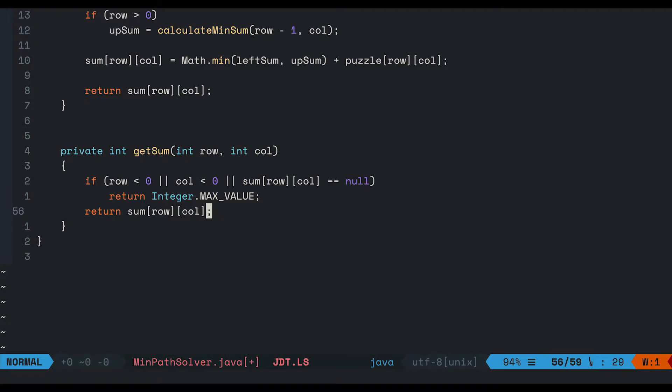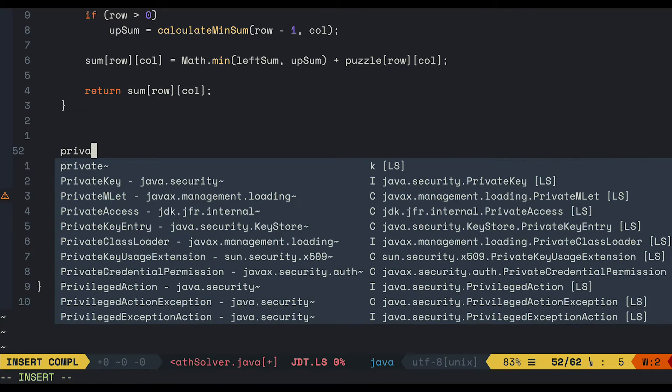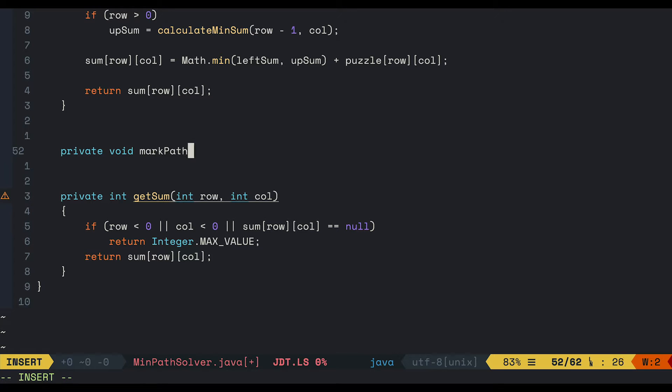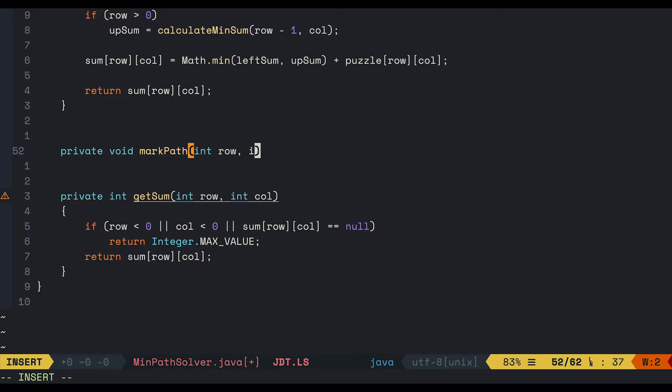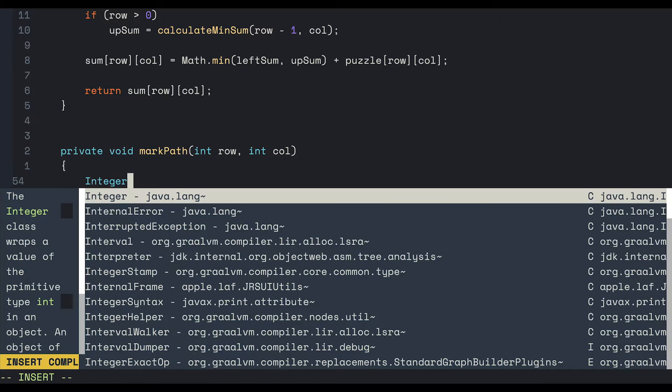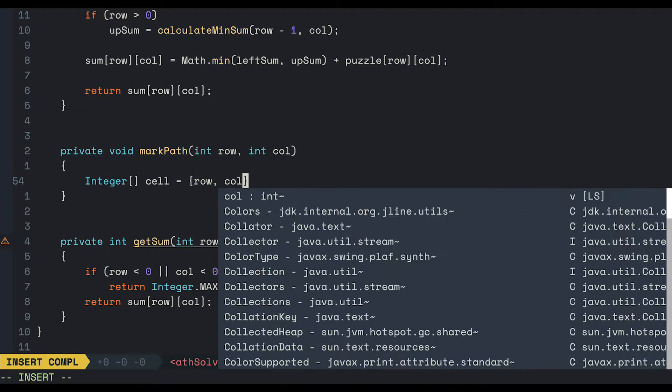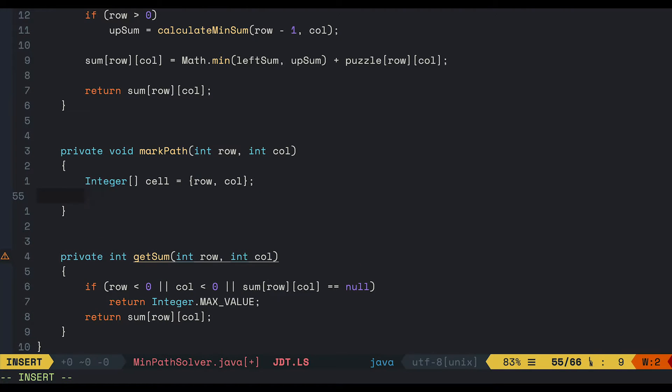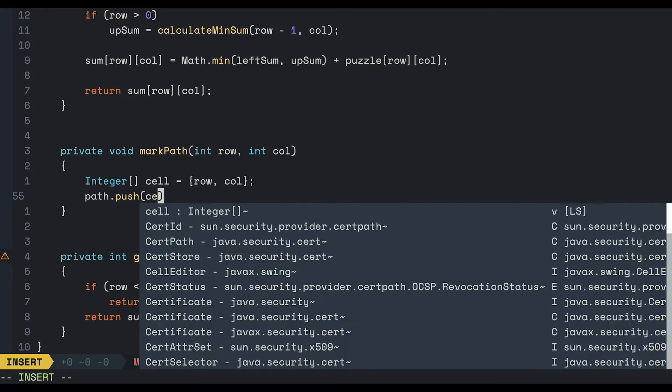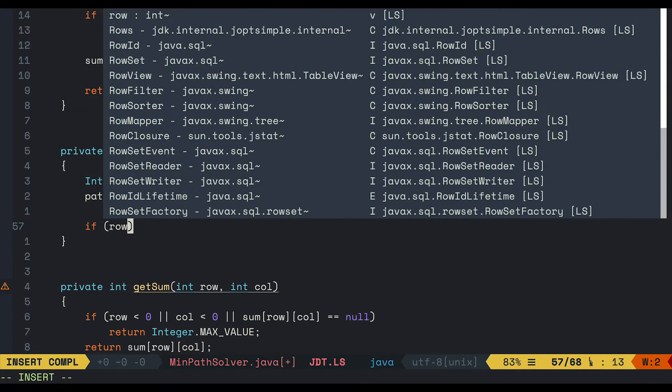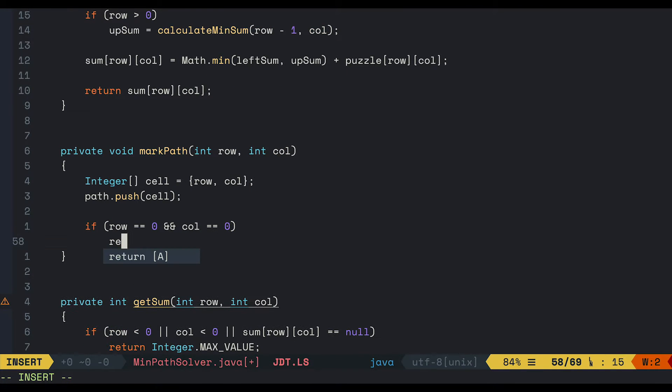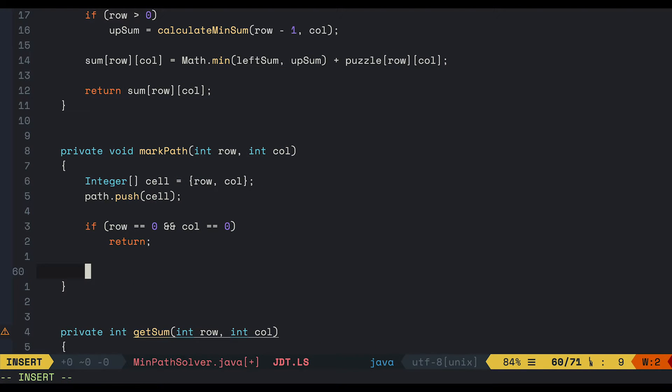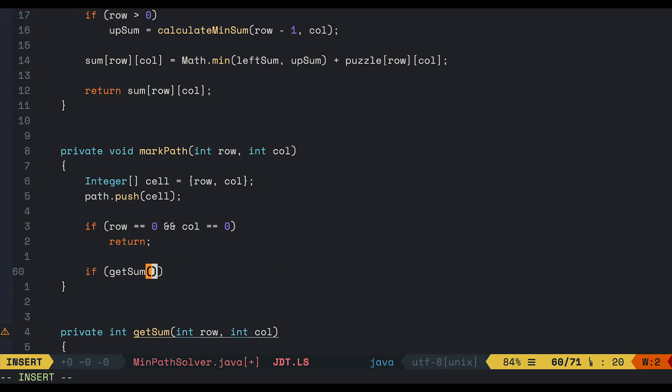Now let's get into our markPath function. This is a recursive one which receives the row and column of the current cell. And whenever we get to that cell, we just go ahead and push it to our path. If the current cell is where we started, in which the row and column are both zeros, we just return and do nothing.